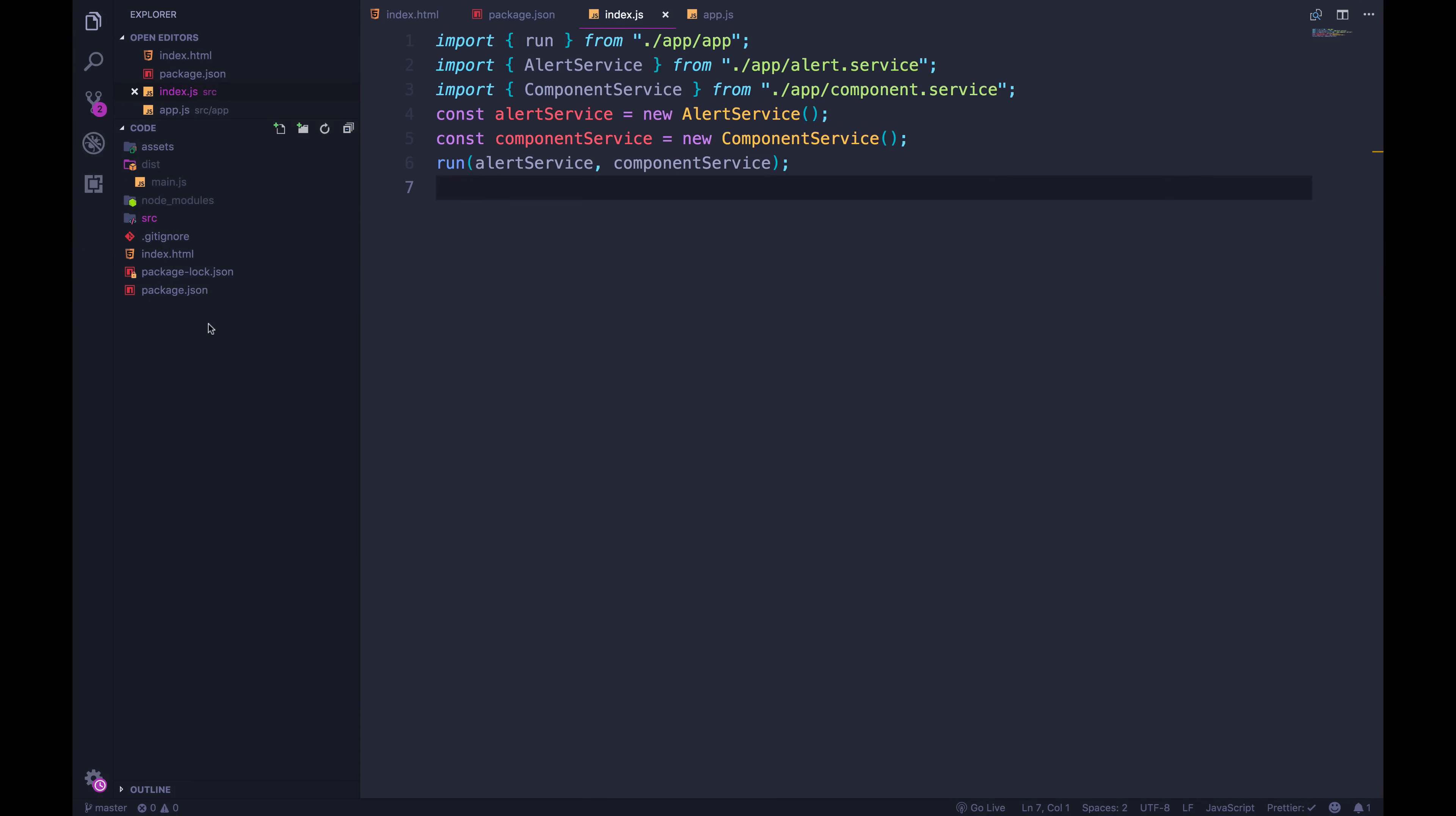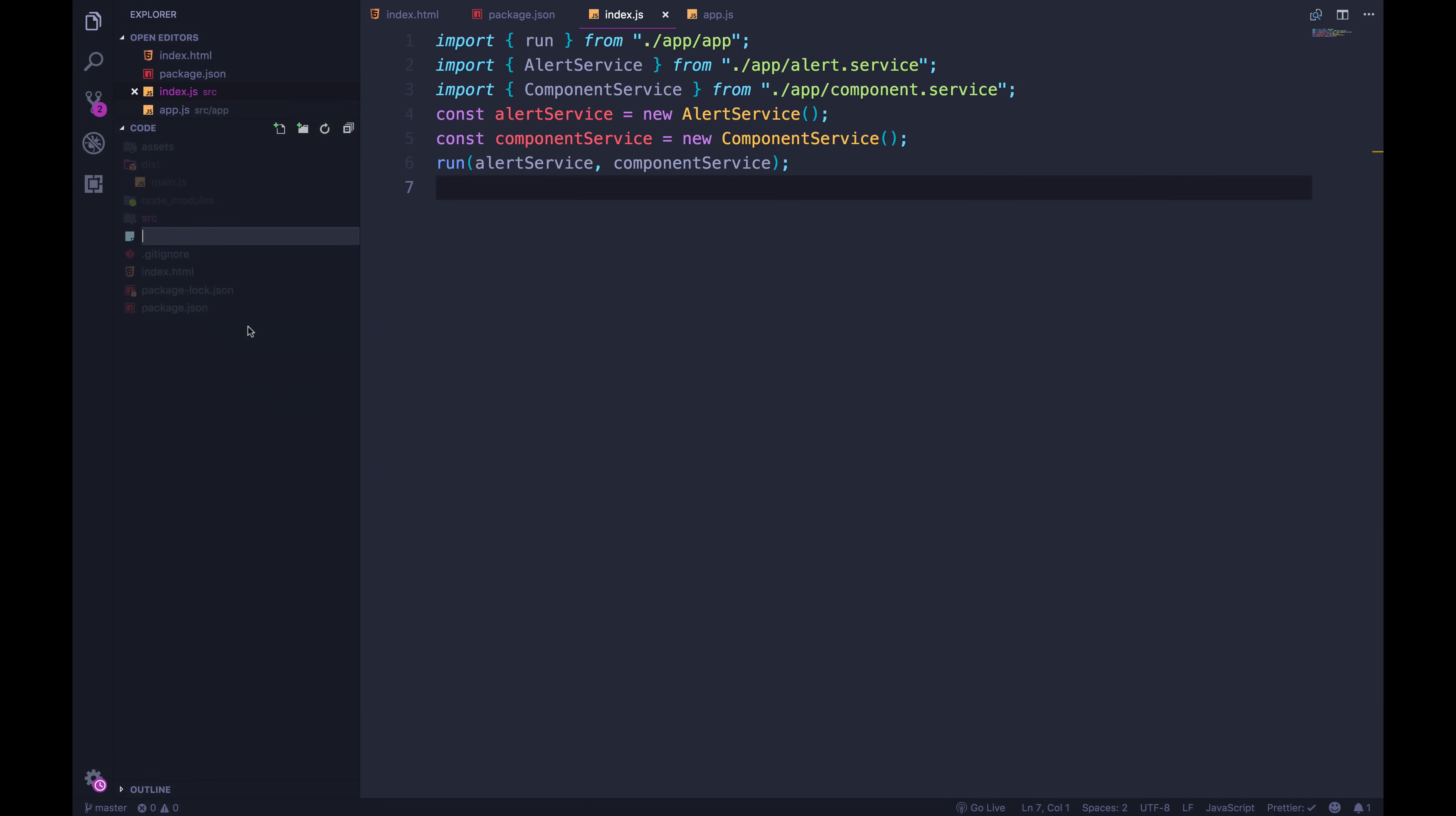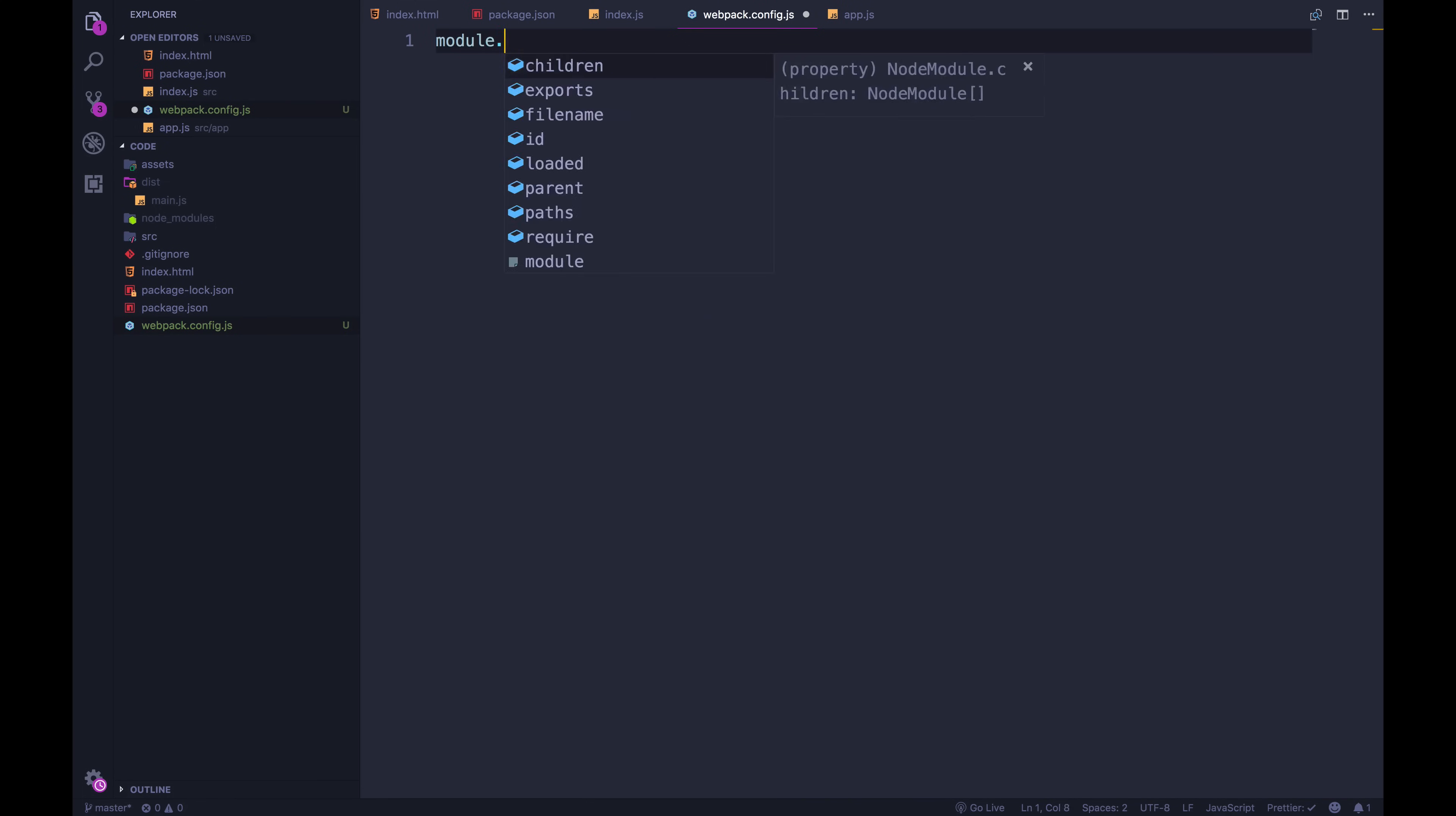So if we want to change that, or in our case, if we want to add on other things, like we're going to talk about plugins and loaders throughout the rest of the course, we have to have a config file to do that. Eventually, we'll actually have one config file for development, one for production, but I'm just going to make a file. I can call this whatever I want. I'm going to call it webpack.config.js.